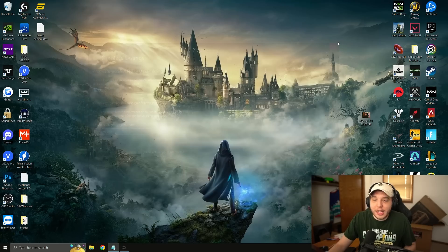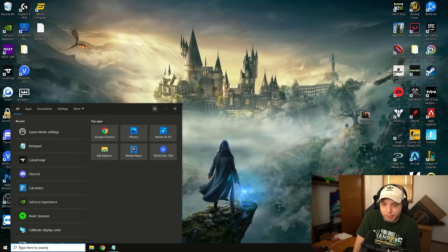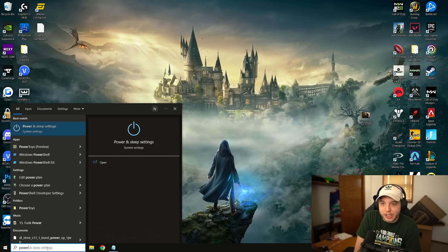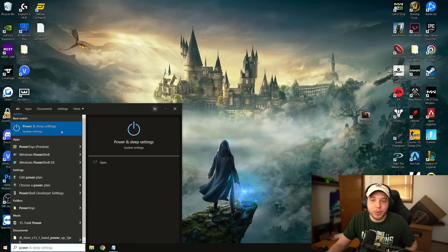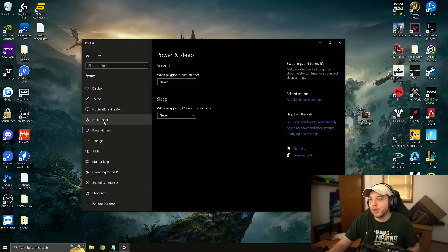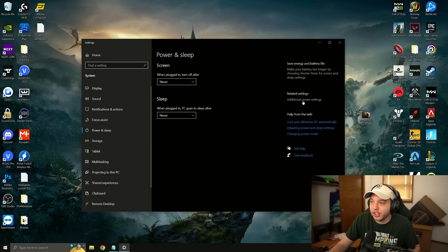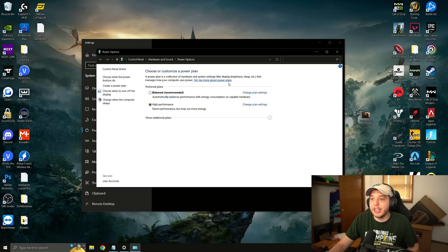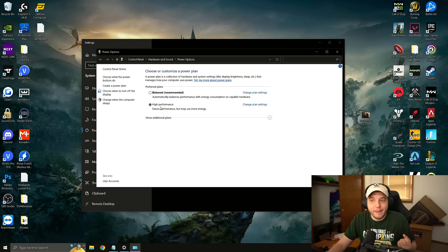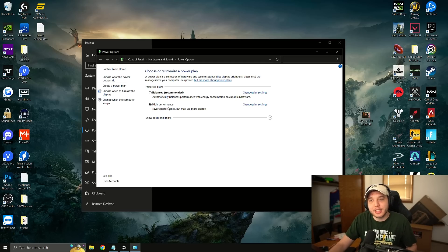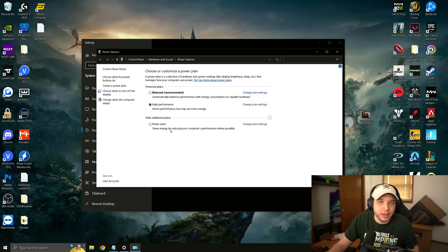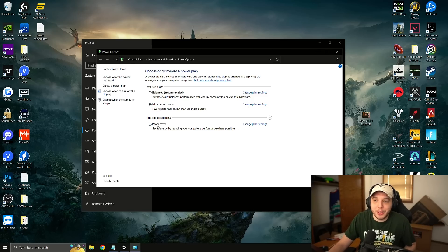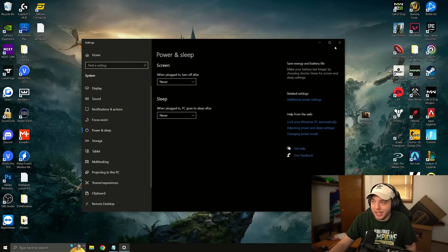Let's close out of that and then we're going to go back to our search bar and we are going to type in power and you're going to see power and sleep settings pop up here so click on it. And then on the right side it's going to say additional power settings so click on that and it brings up this menu here and you want to change your performance mode to high performance. And if you're not seeing it you might have to click this little drop down arrow and it might be under there but the most important part is that it's not on power saver mode that is the absolute worst thing to be on.